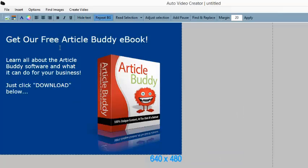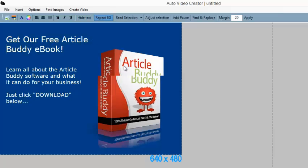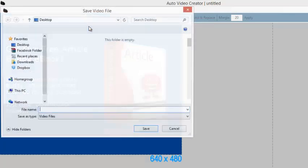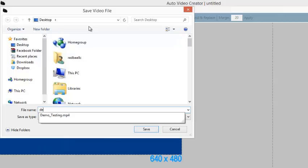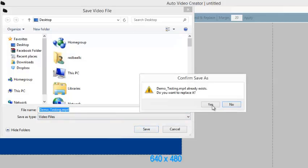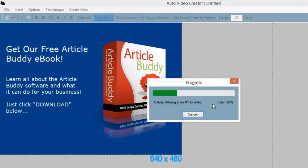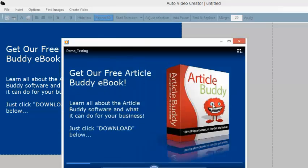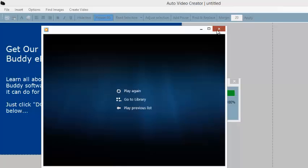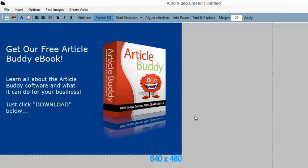I think we can make this look a little bit better. Perfect. Now let's create the video — here's how it's going to go. We'll choose MP4 and save it on the computer where we want it. Right when I click save, it renders the video and immediately pops up a preview. Get our free Article Buddy ebook. Learn all about the Article Buddy software and what it can do for your business. Just click download below.